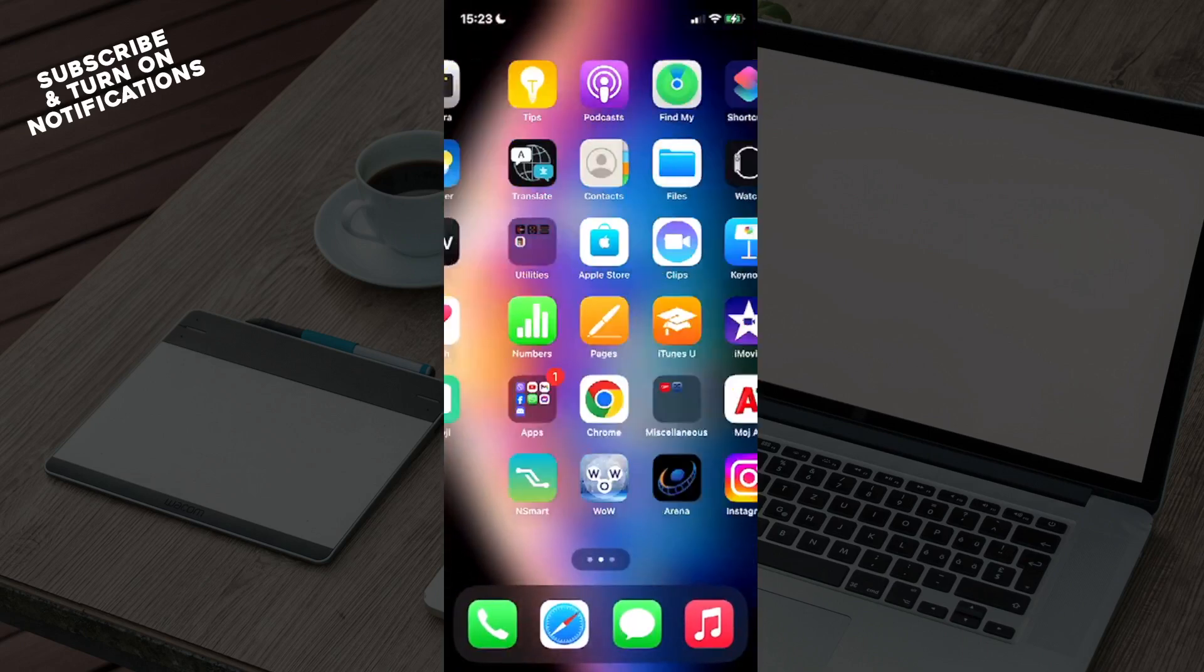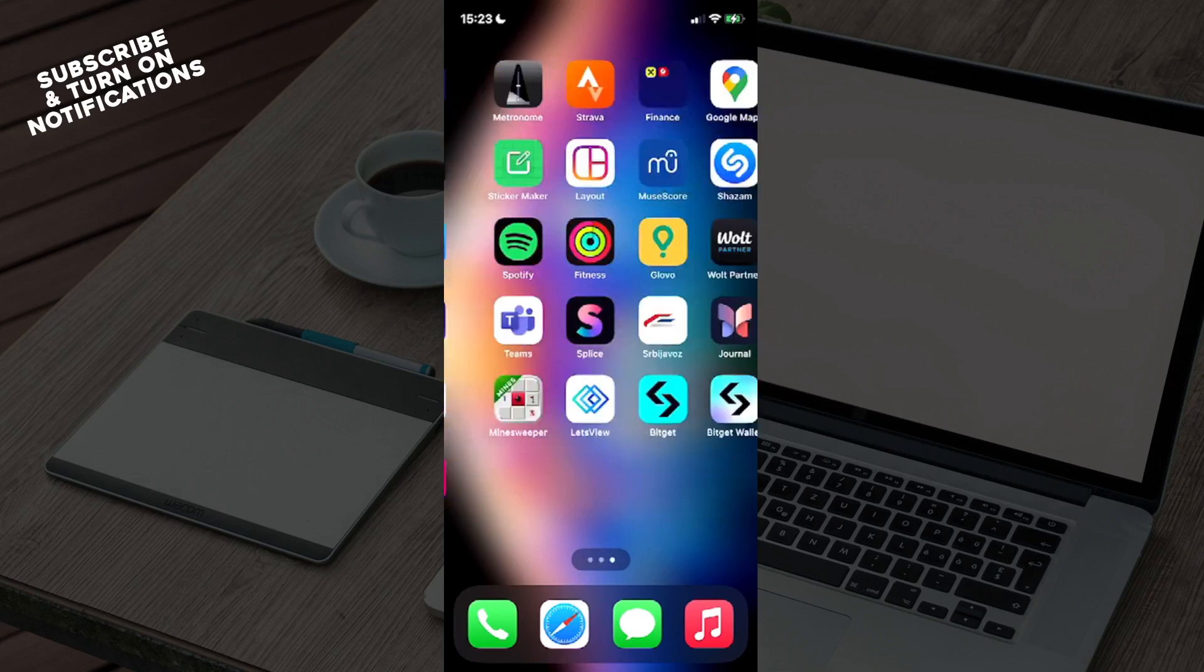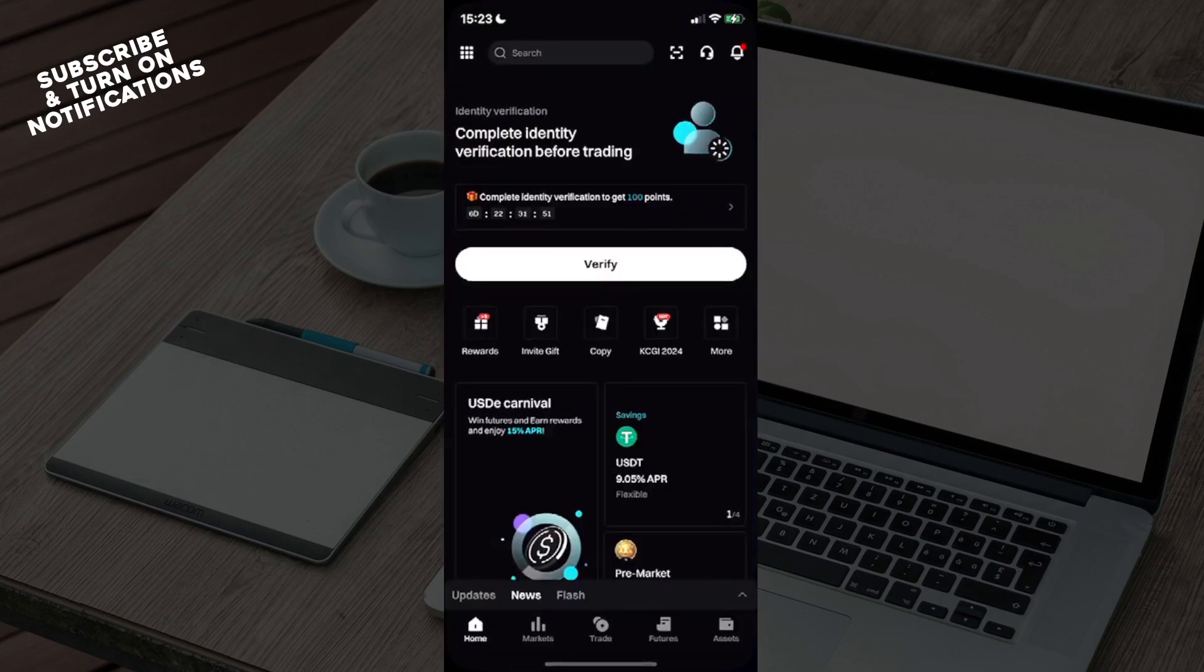From here, just swipe until you find yourself where the app has been installed on your device and click on BitCat. From here you'll see in the bottom row: Home, Markets, Trade, Futures, and Assets.